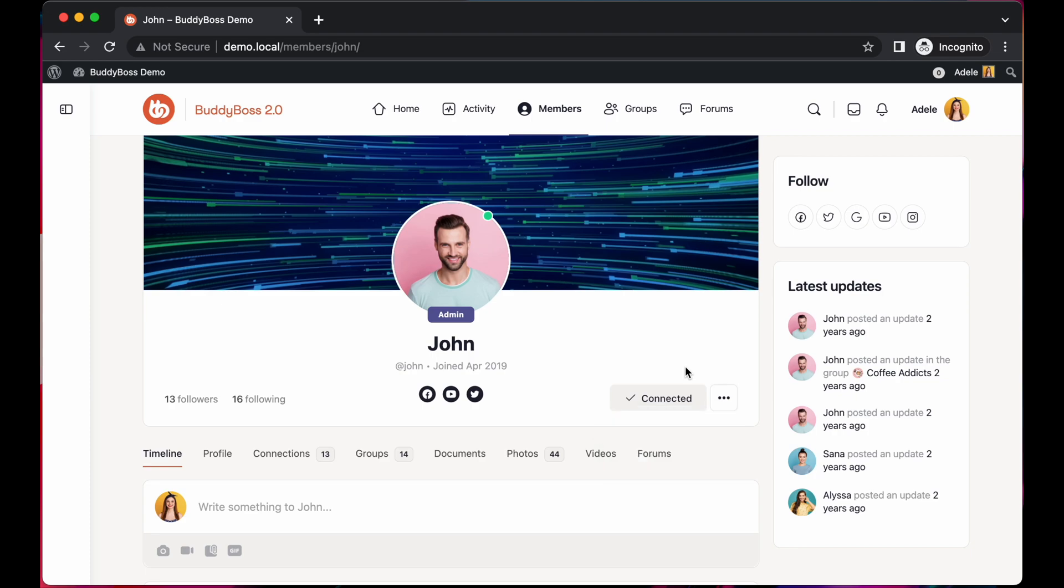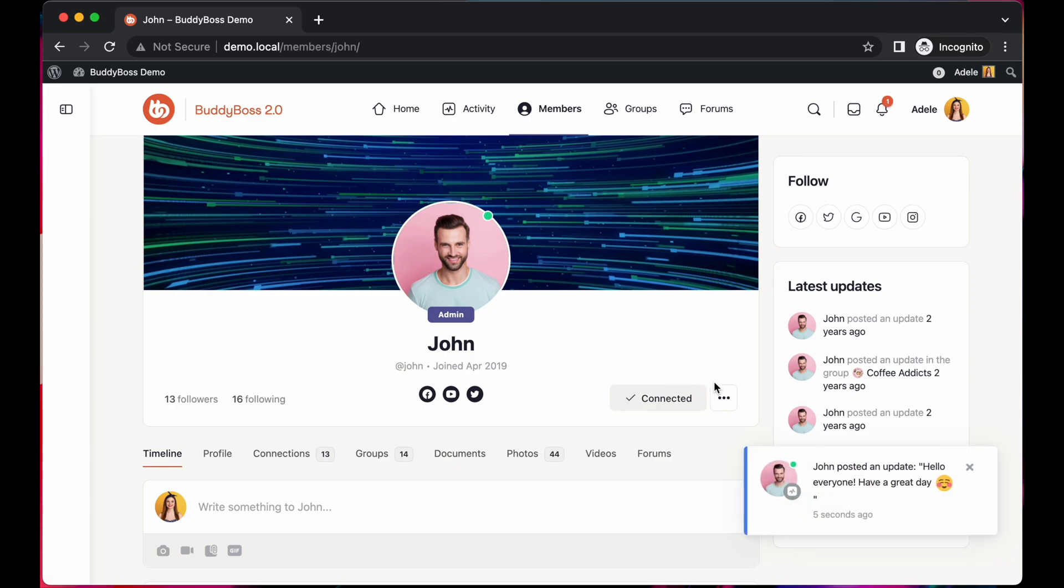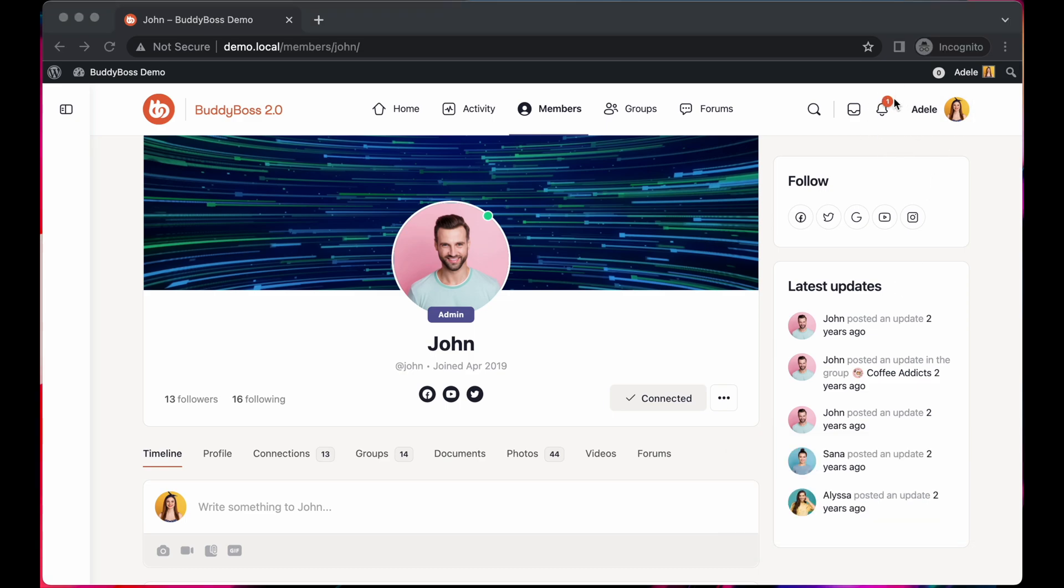Now that we're following John, I will now make an activity post from his account. And as you can see, I've just received an on-screen notification as well as a notification on the header.